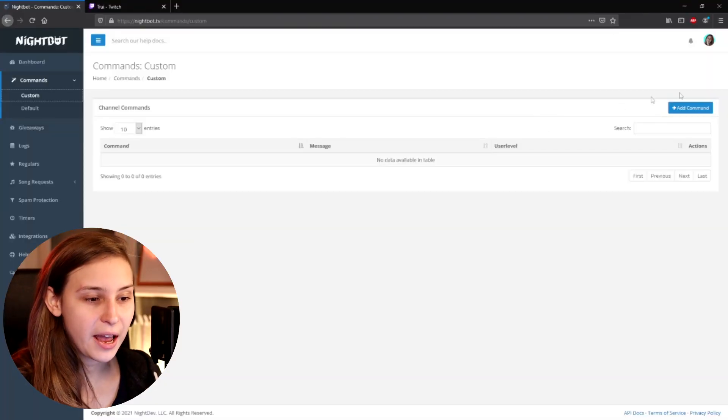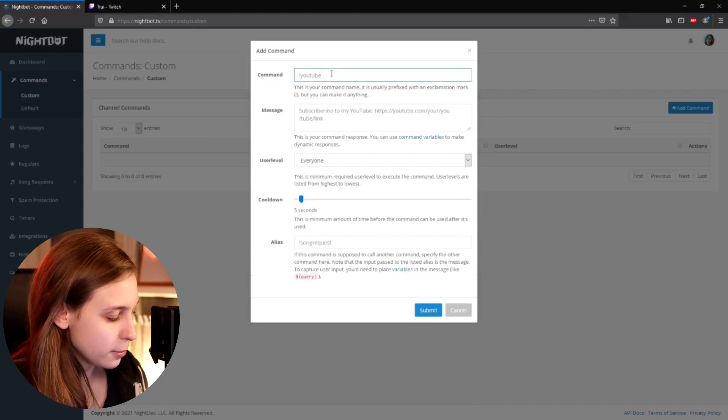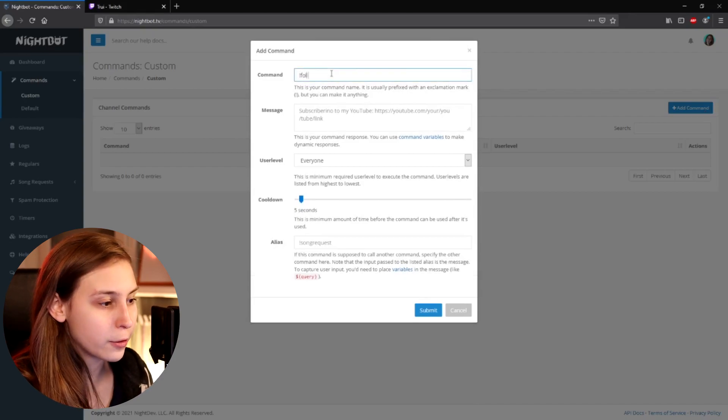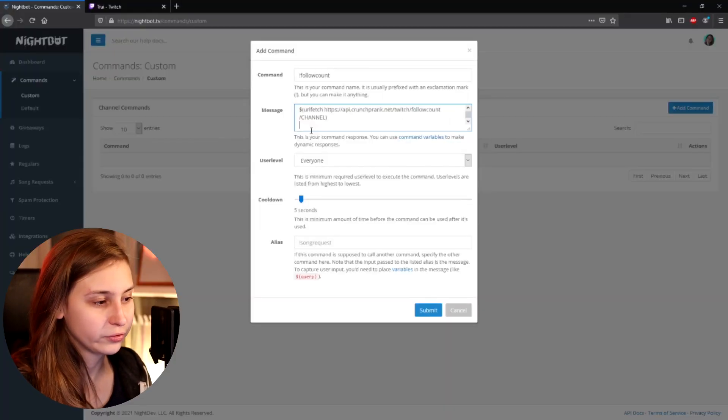What we need to do now is add a command and call it exclamation mark follow count. Now we need to fill in a message. The message is quite complicated and I will leave it down below in the description. I'll add an enter — you need to remove that — but this is because otherwise YouTube will shorten the link and you can't see it completely. So go down to the description and copy it.